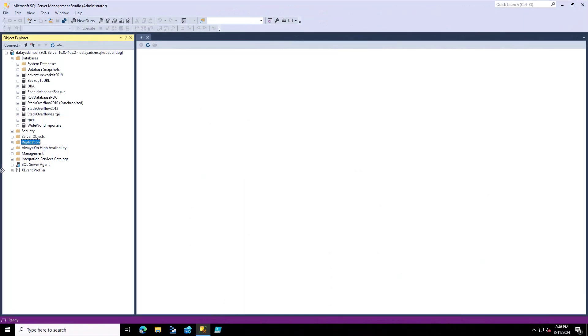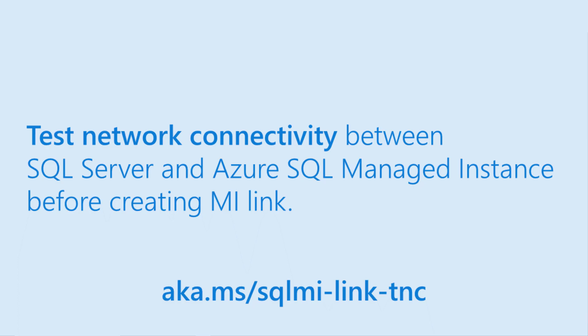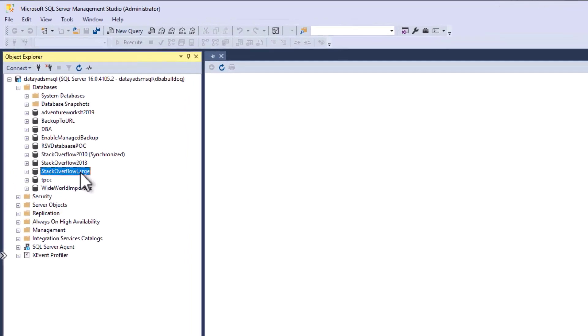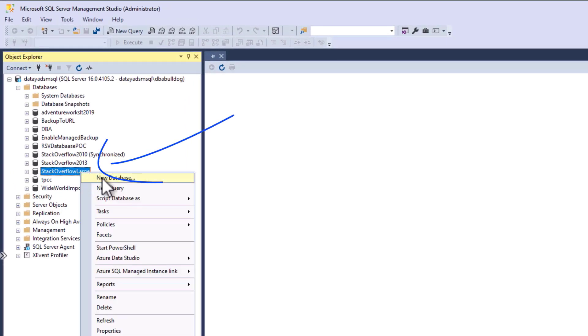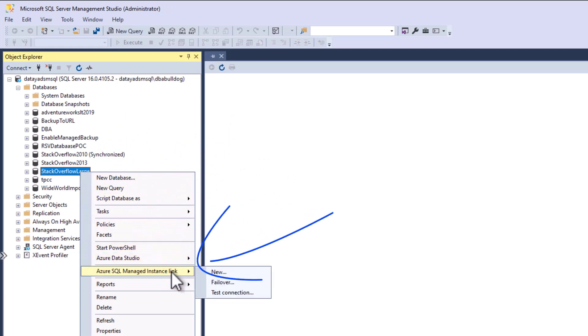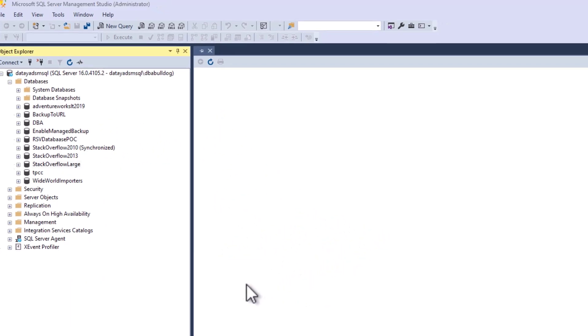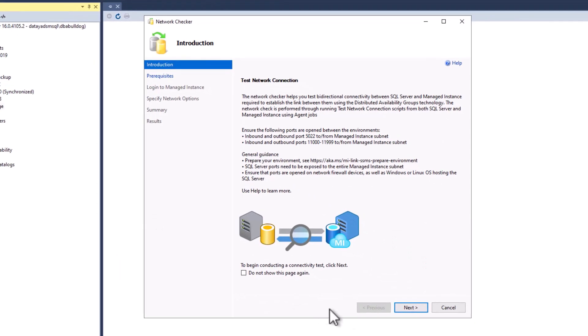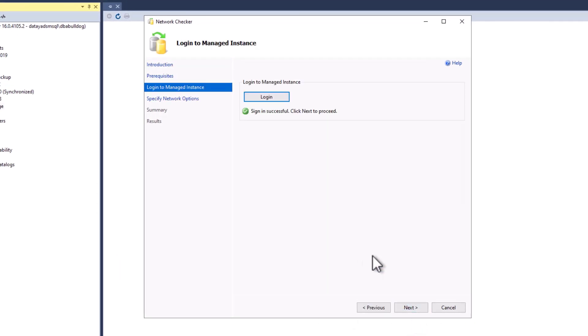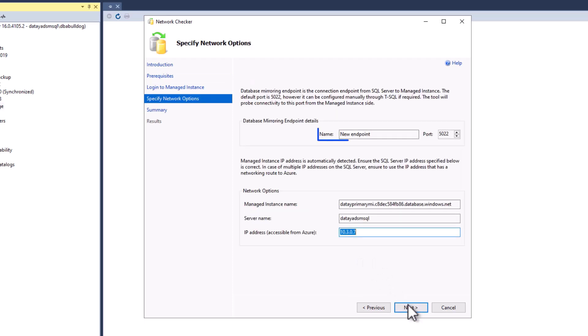We're going to go over to SSMS. First thing we need to do is test connectivity. We're going to go up to the Stack Overflow Large database, right mouse click, go down to Azure SQL Managed Instance Link, and we're going to test connection. We're going to go past the splash screen, check our SQL Server requirements, and log into our managed instance.